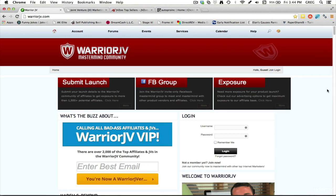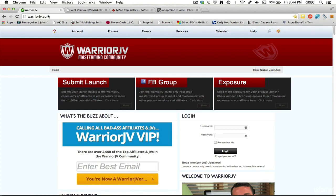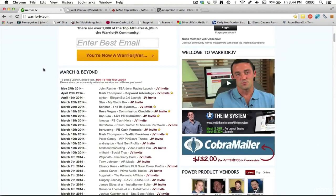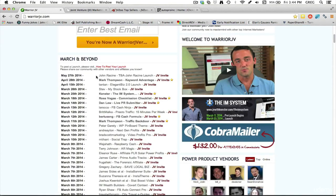There's several different places that you can go to find internet marketing products that are launching. This is one resource that I recently came across - it's a really well laid out site.